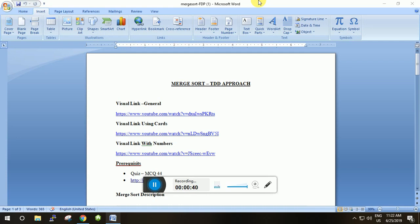Today we are going to discuss merge sort, which is completely different from those two sorting algorithms. Yesterday I forwarded three links along with 44 MCQ quiz questions — those are prerequisites for merge sort. How many of you visited all three links and attempted all the questions? Two questions were left unsolved — at the end of this class you will be able to solve those two questions.